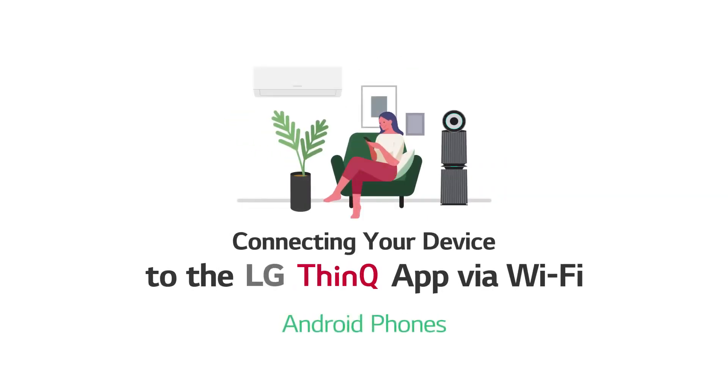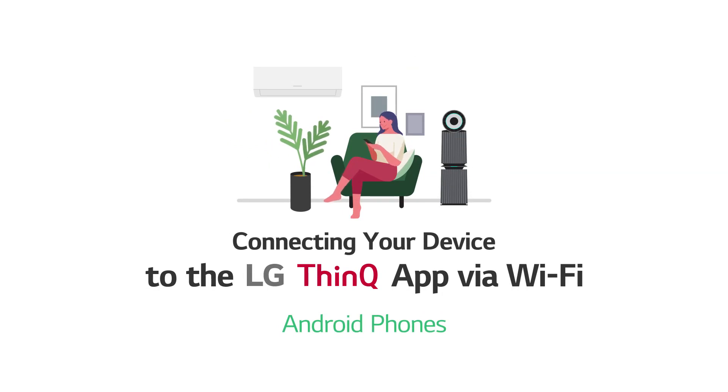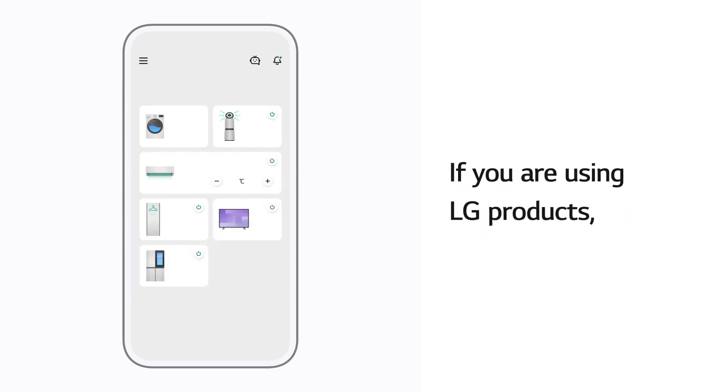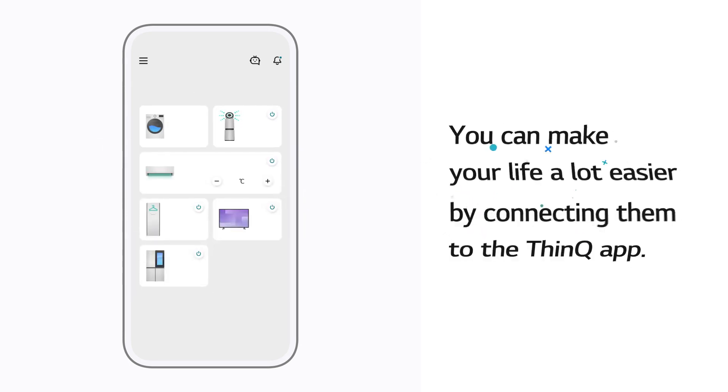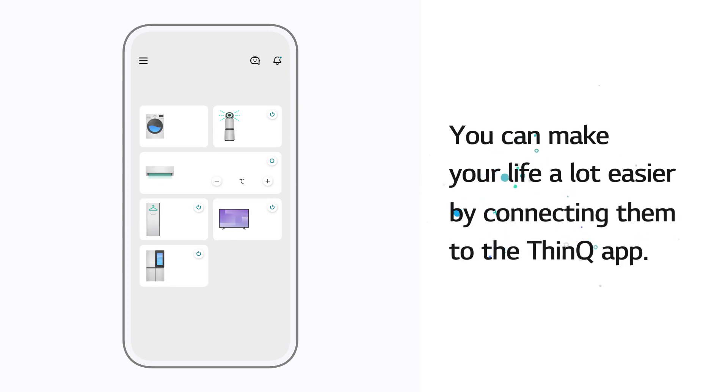Connecting your device to the LG ThinQ app via Wi-Fi on Android phones. If you are using LG products, you can make your life a lot easier by connecting them to the ThinQ app.